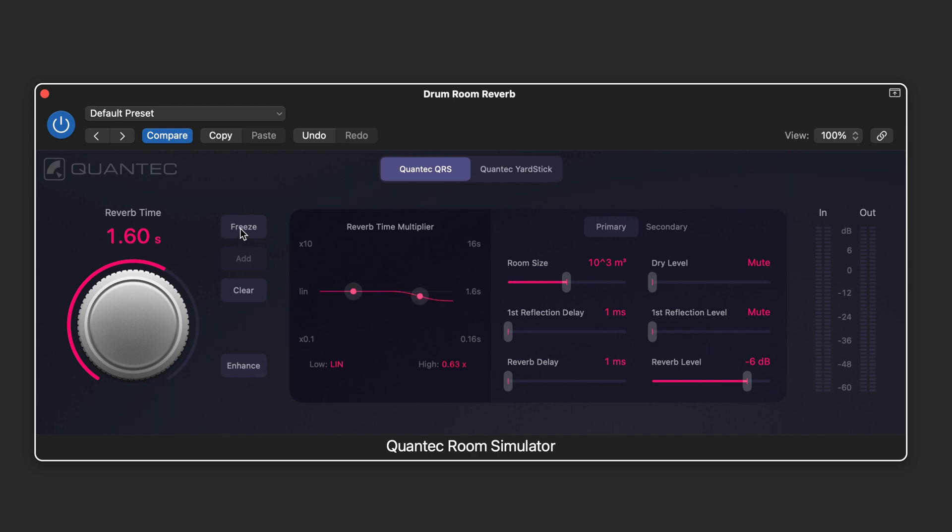We can freeze the reverb and the clear is a button that will sort of poke holes in the reverb. It'll temporarily toggle it off and then we have control over the first reflection.